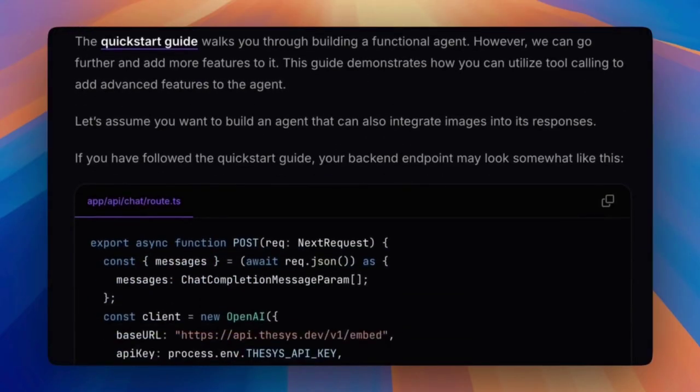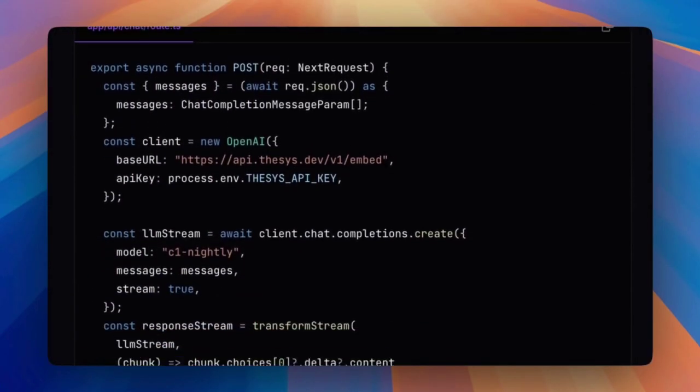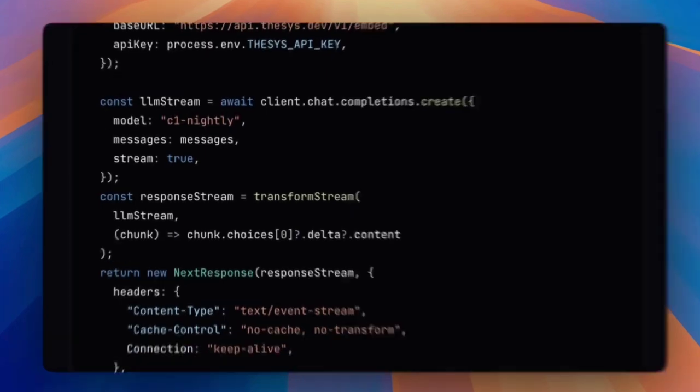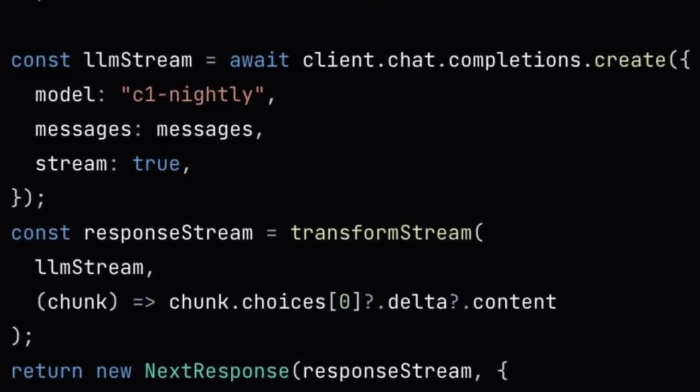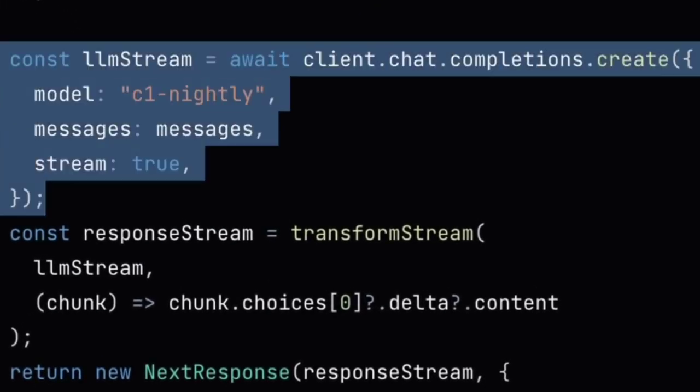Lastly, we update the routes. If you implemented C1 in the guide, your backend endpoint may look somewhat like this. We will be focusing on parameters to create the LLM stream.